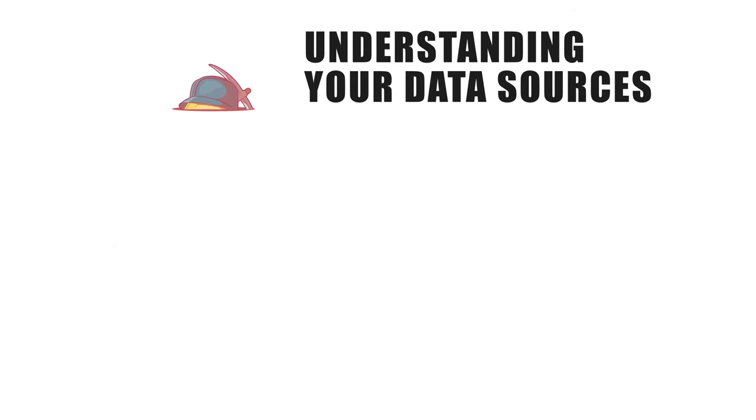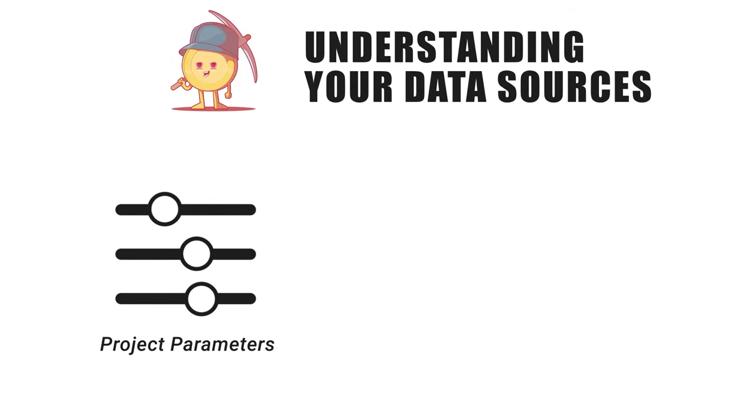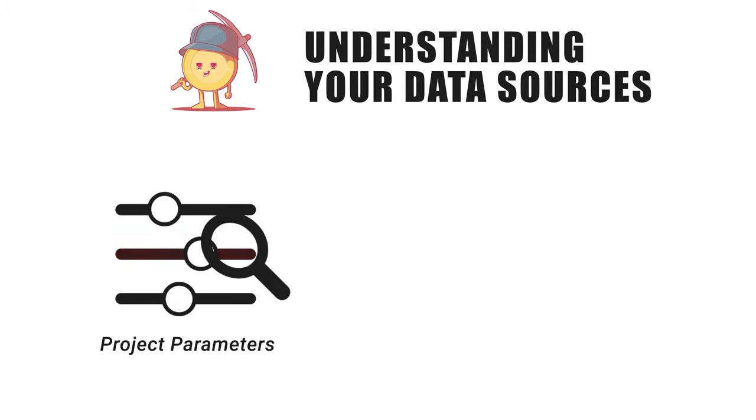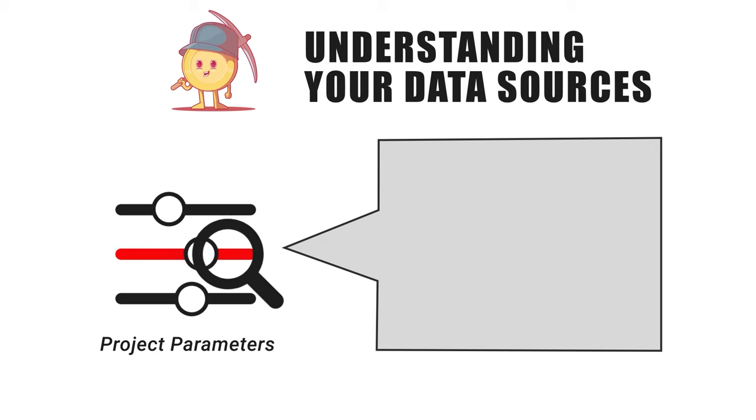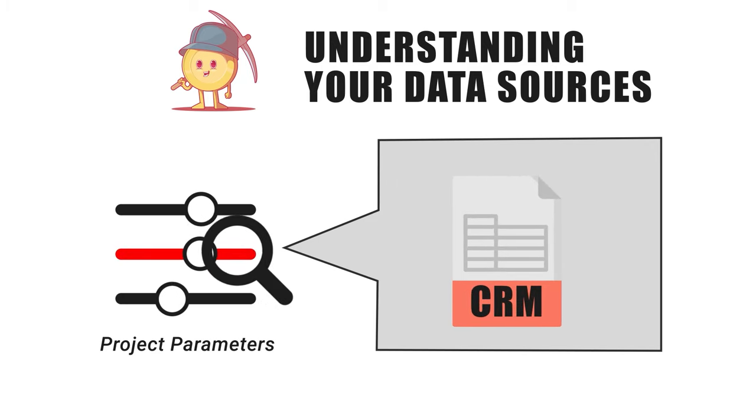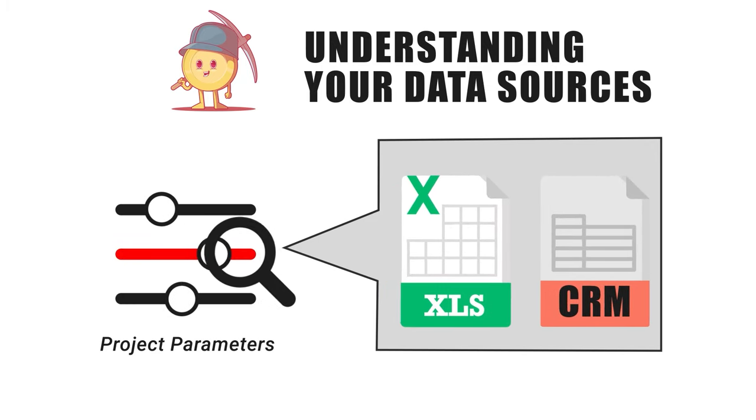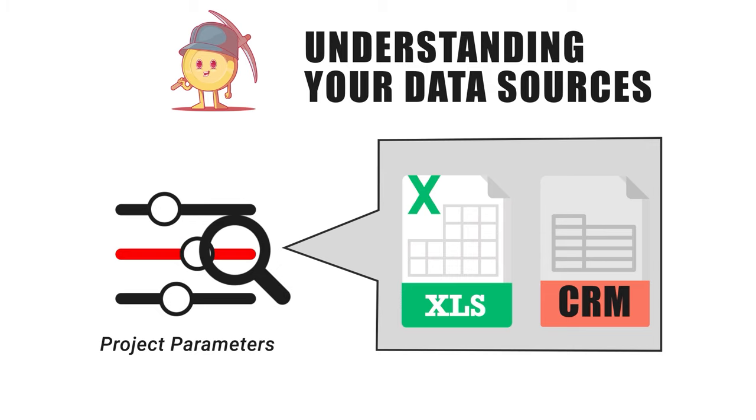The second is understanding your data sources. With a deeper grasp of your project parameters, you'll be able to better understand which platforms and databases are necessary to solve the problem. Whether it's from your CRM or Excel spreadsheets, identify which sources best provide the relevant data needed.